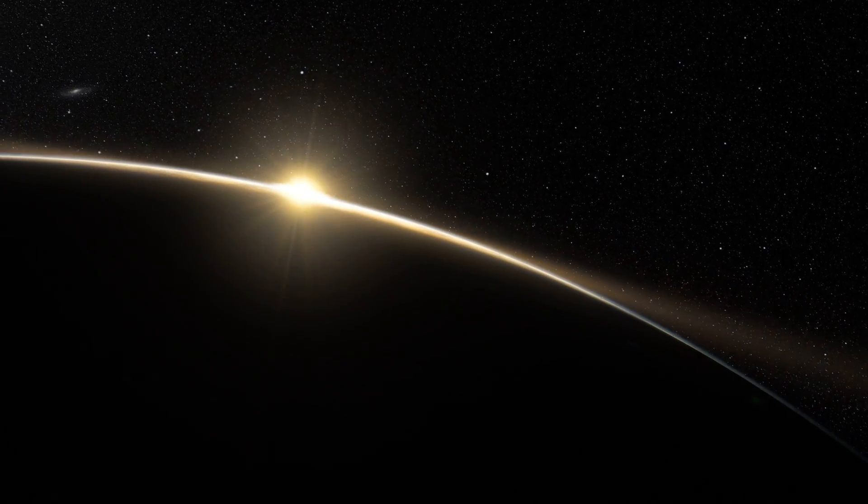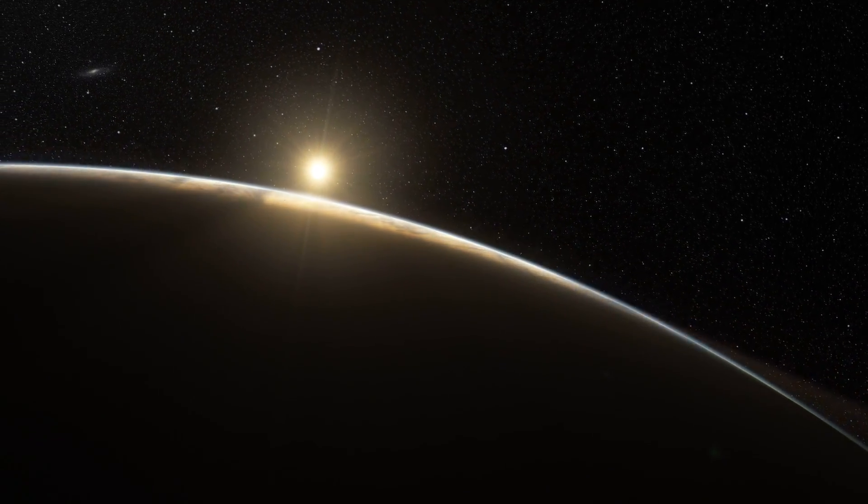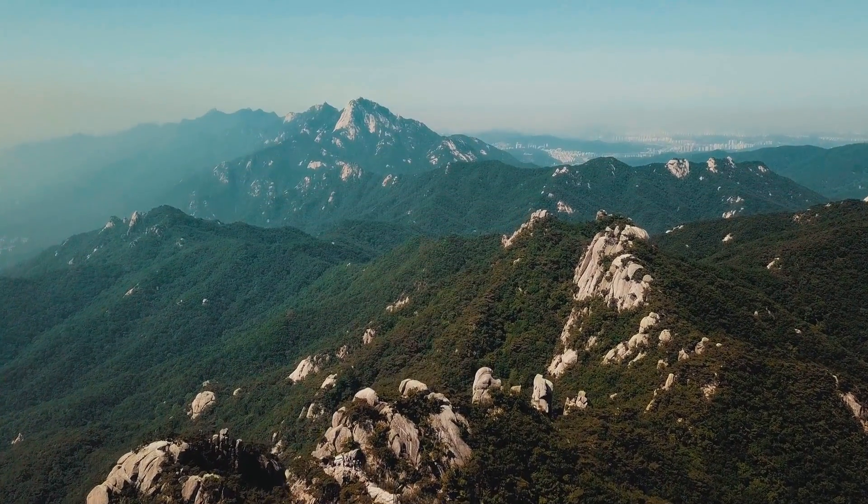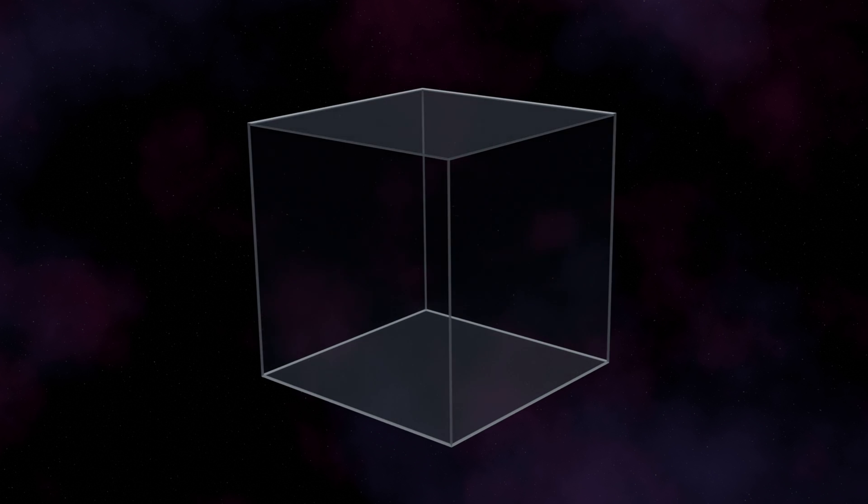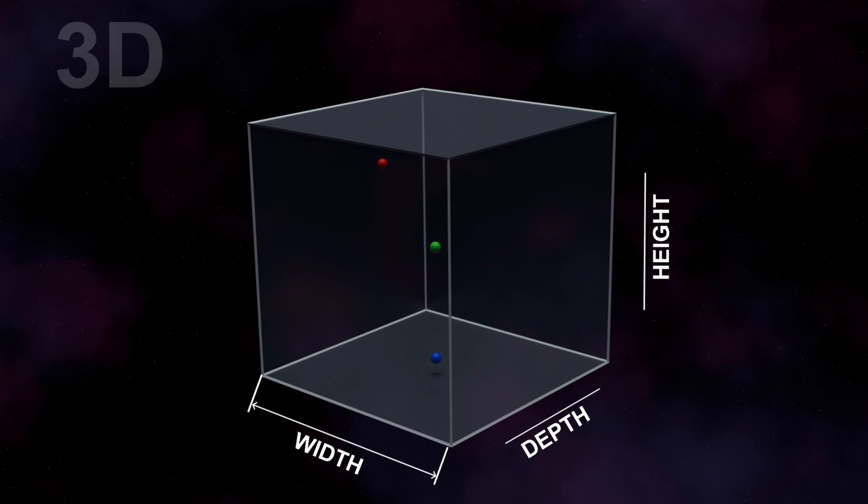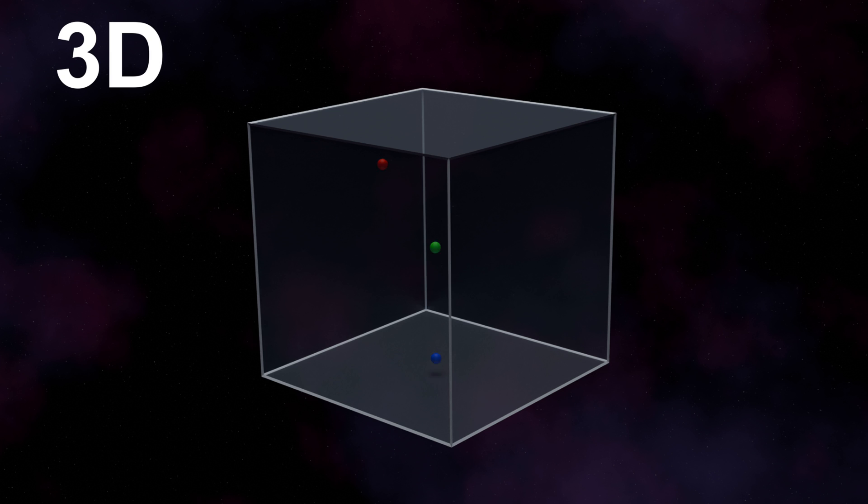What do we mean when we talk about dimensions? We know that we live in a three-dimensional space. Let's represent it as a cube. It can be described by three numbers. Those three are called dimensions, and in 3D space can pinpoint the location of any object.